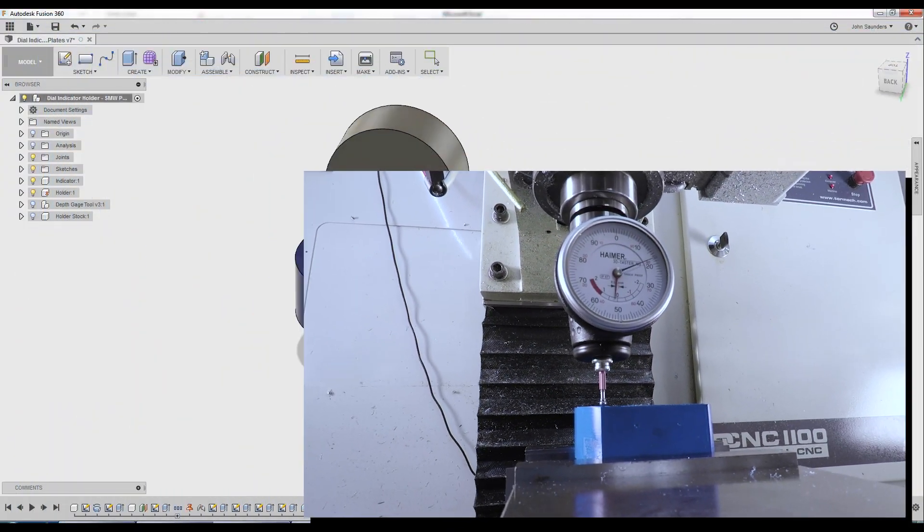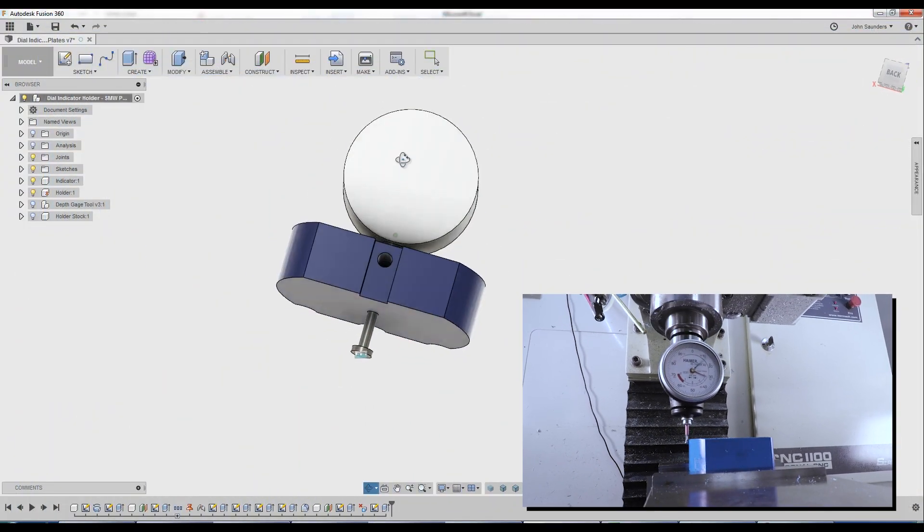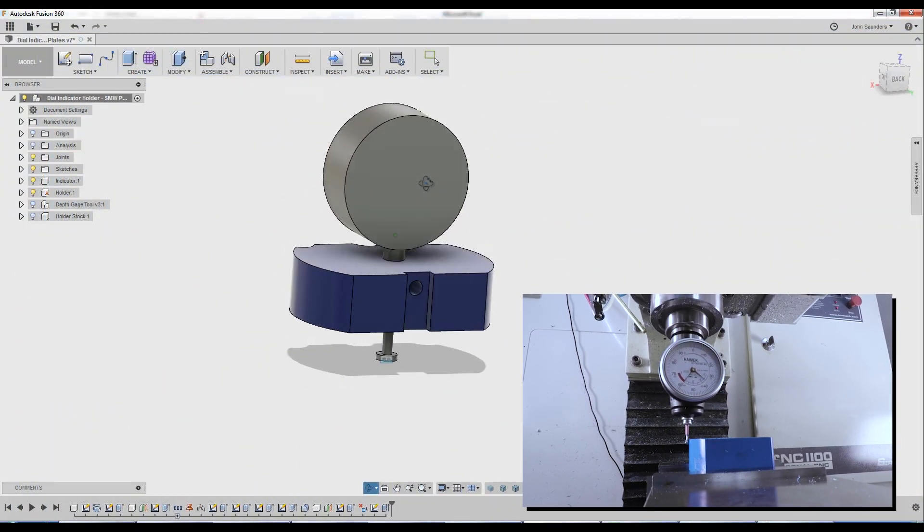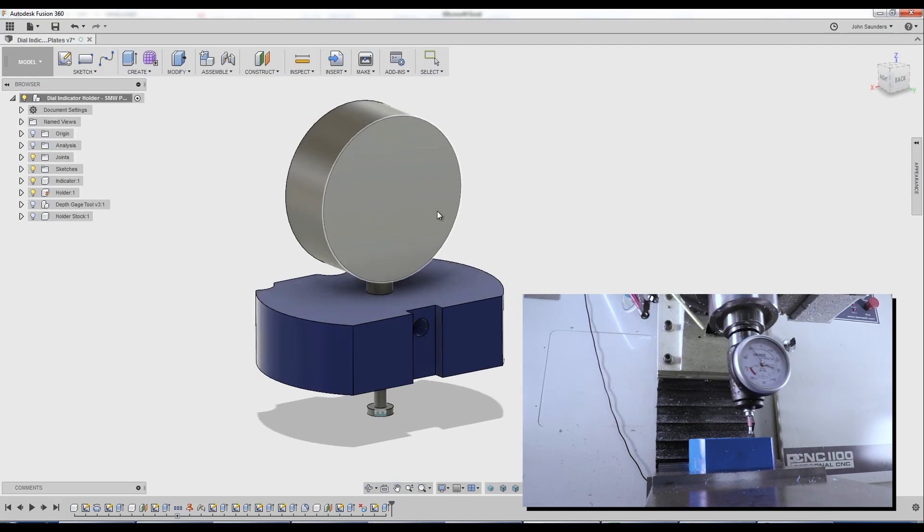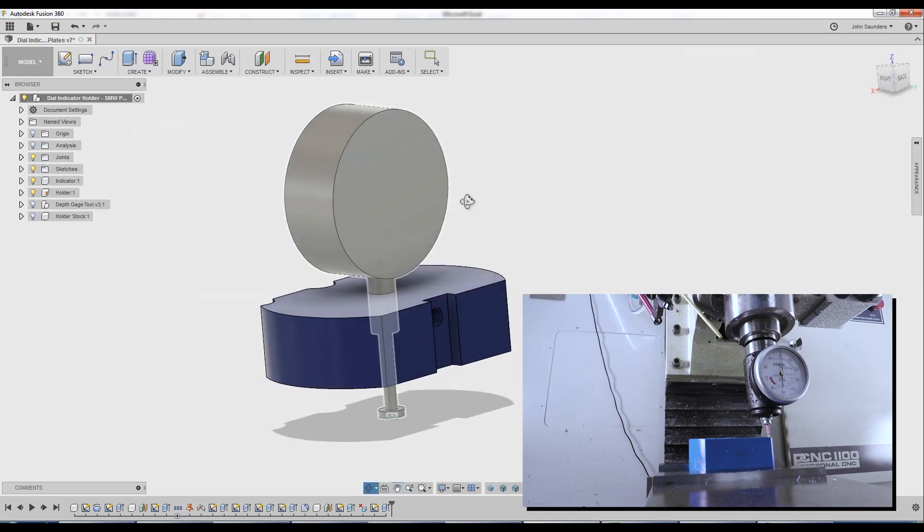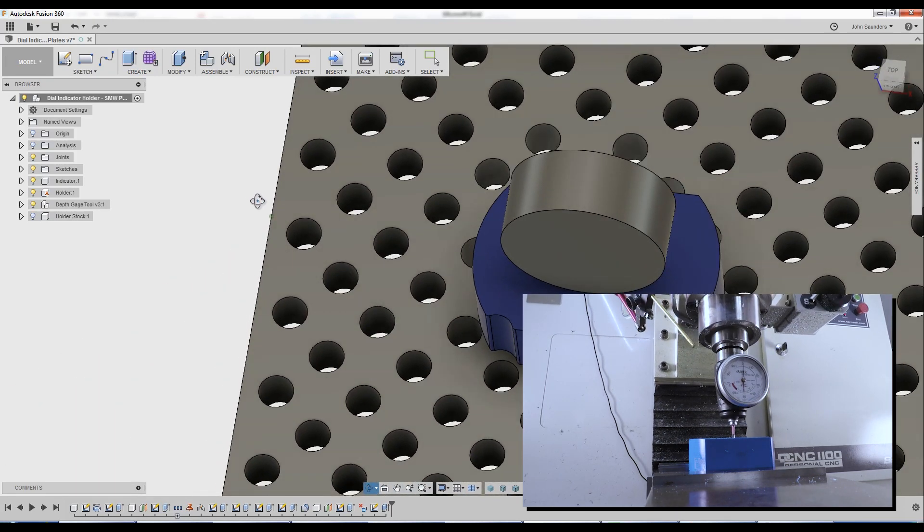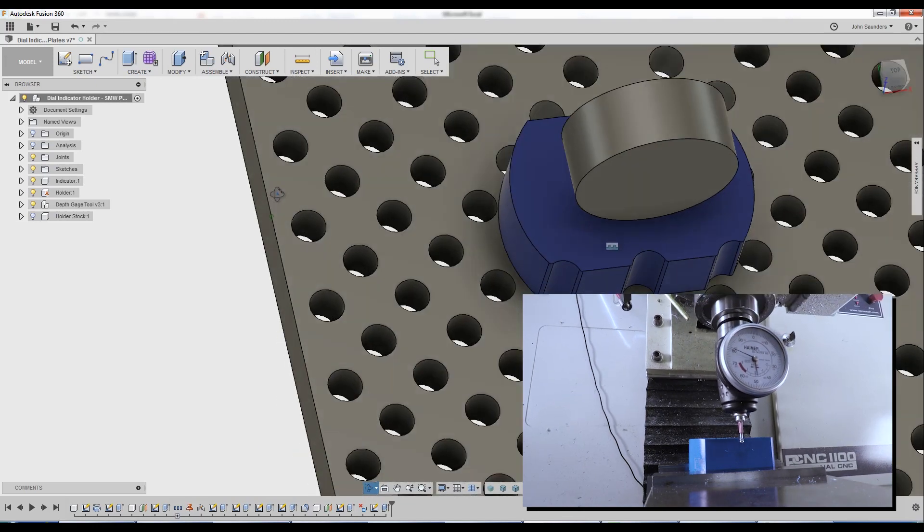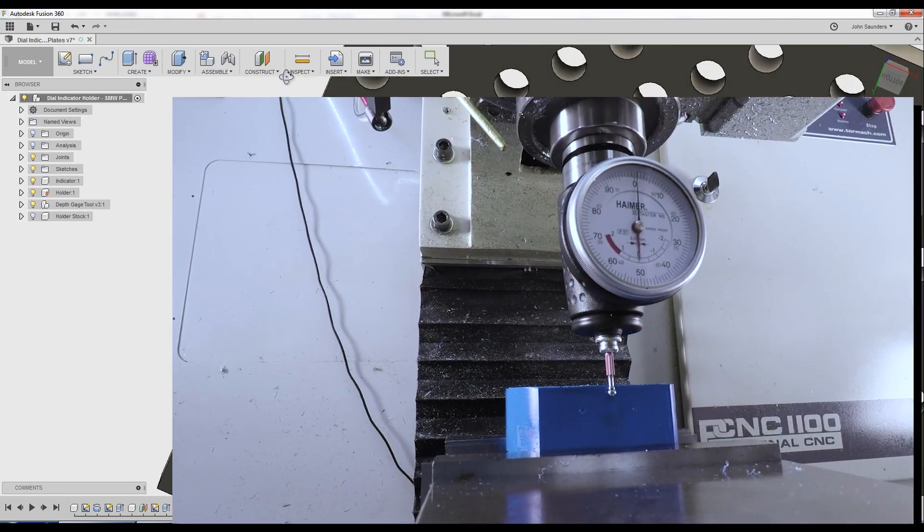Hi folks, we use a differential screw when we hold down our Tormach fixture plates when we machine them, and it's really critical that the screw is recessed deep enough. Let's make a custom metrology tool.